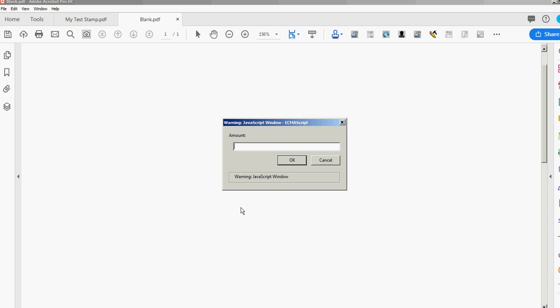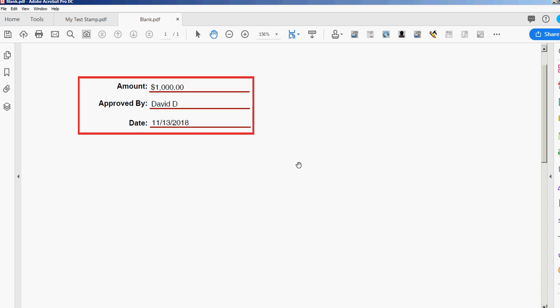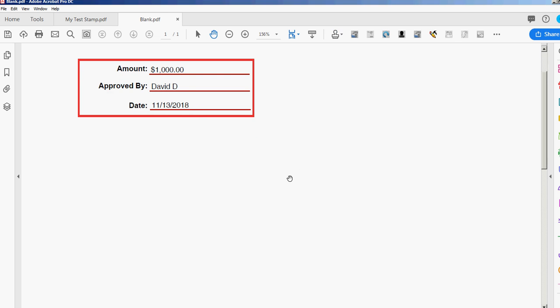And there's my amount pop-up. Let's just put $1,000 and there you see my $1,000, my identity that's pulled from the preferences from the name, and then you see today's date right there.